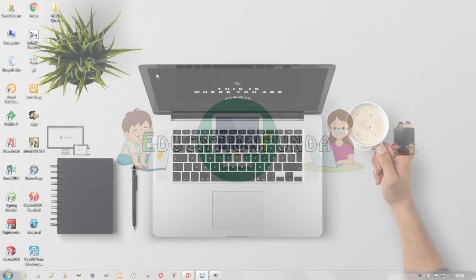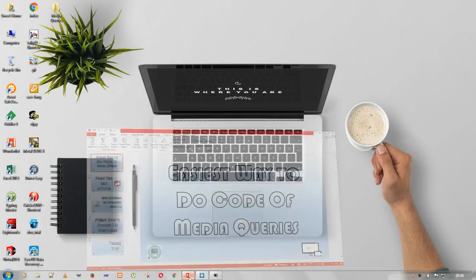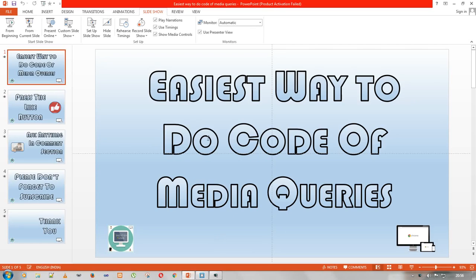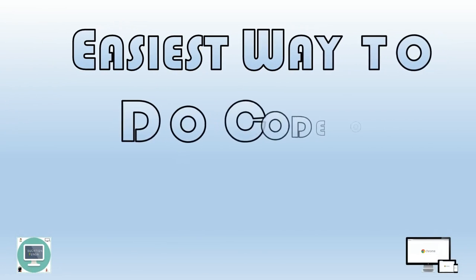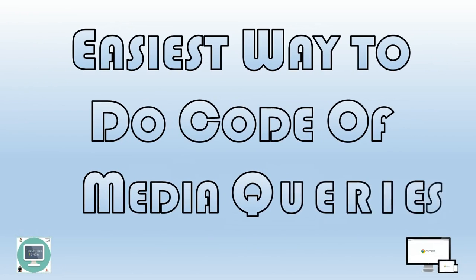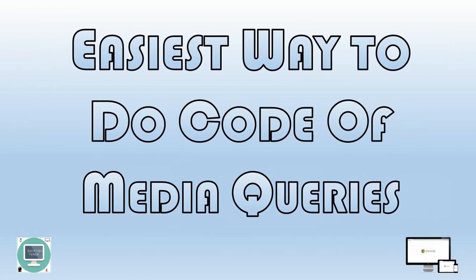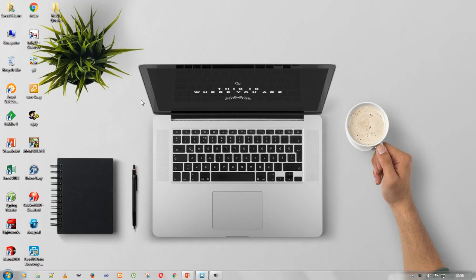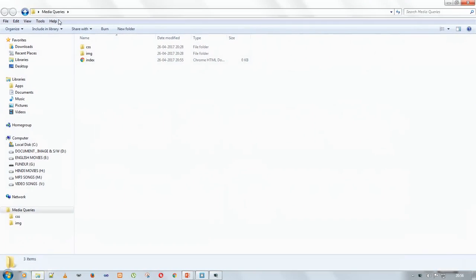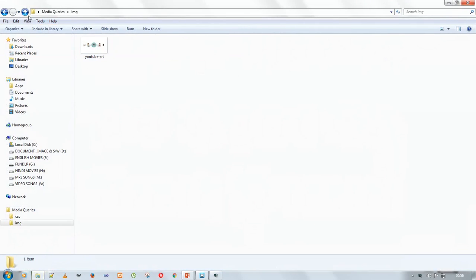Hello and namaste viewers, my name is Sanjay Kumar and today I am welcoming you to my channel, Education Funda. Let's start today's class. Today's topic is the easiest way to code media queries. In my previous video on 'What is Media Query,' I discussed the basic info about media query and how to write code in it. Now on my desktop you can see I created a folder called media query.